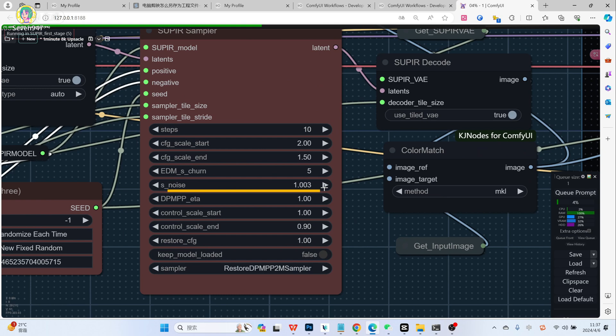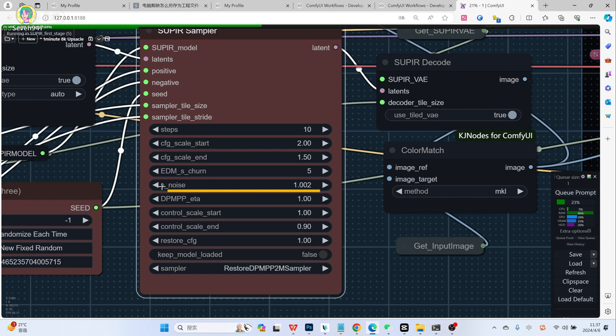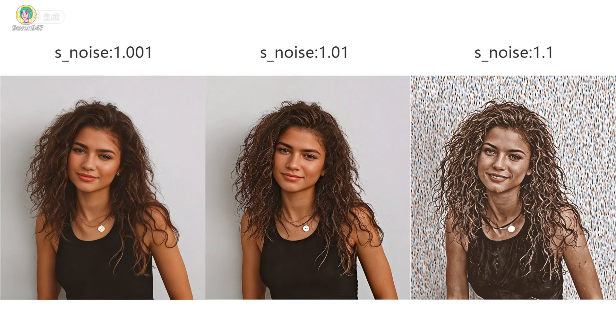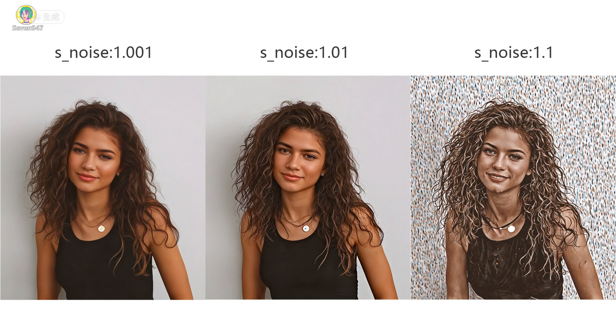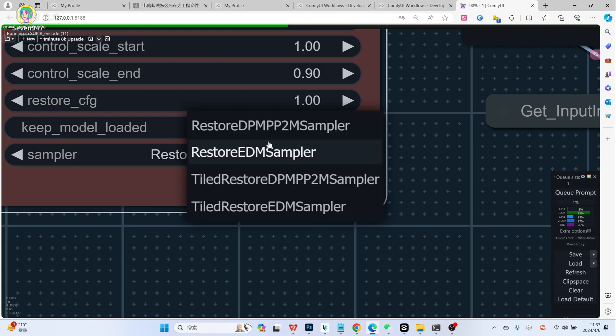S noise is the most important parameter. It can be thought of as the inpainting amplitude. If you want the enlarged effect very similar to the original image, just turn it down. Adjust to 1 or 1.001. If you want to zoom into a high definition diagram with added details, just set it to 1.01 or higher. Yes, you read that right. That's 2 or 3 decimal places. Once the value increases, the picture will be broken.